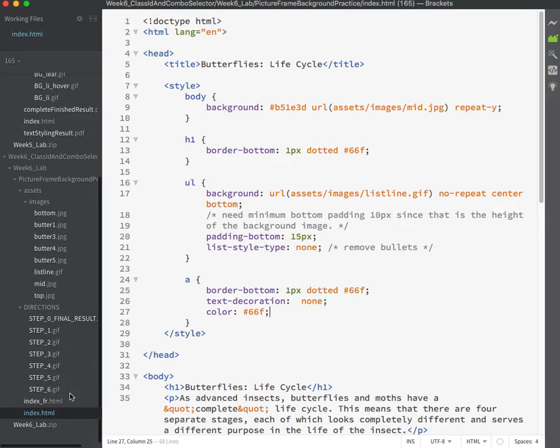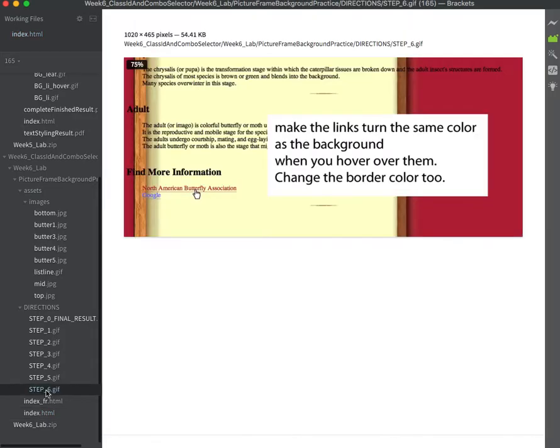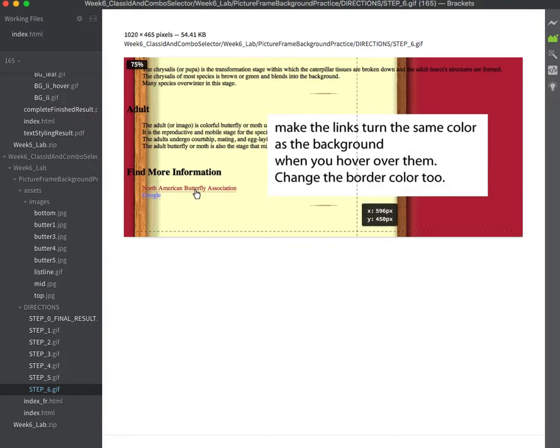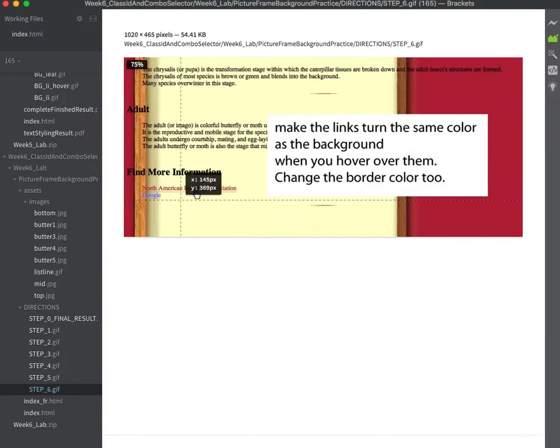Okay, almost done with our review here. Here's step six, which says make the links turn the same color as the background when you hover over them and also change that dotted border.